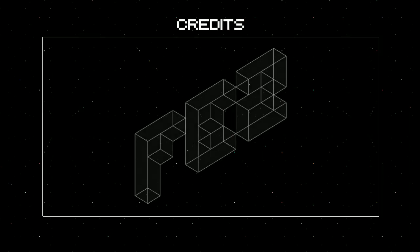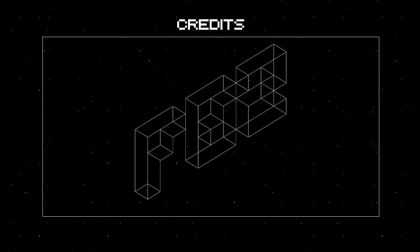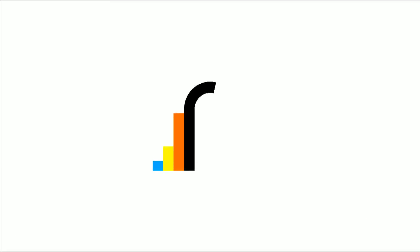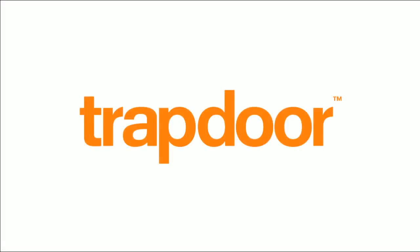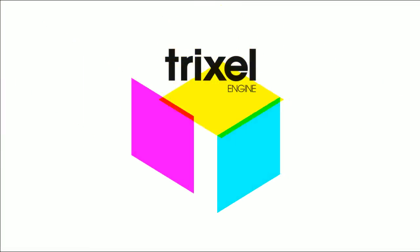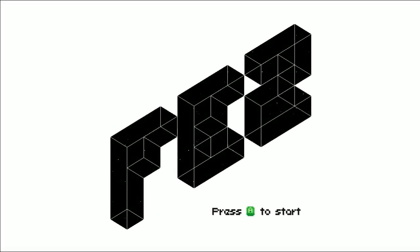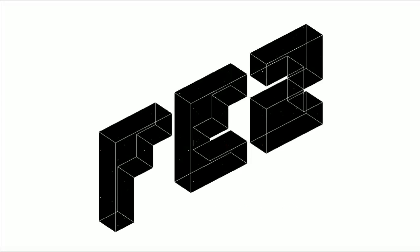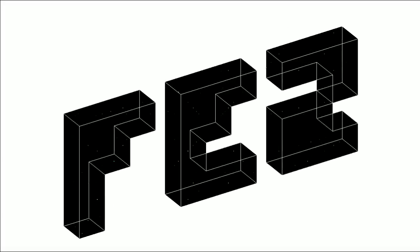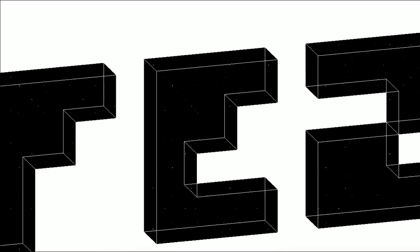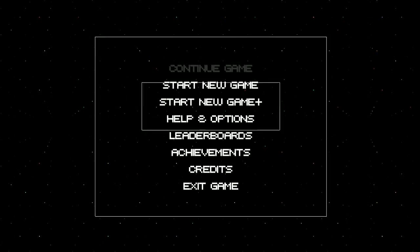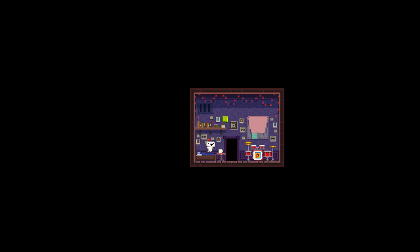So you come to the credits screen, which you can obviously skip. Which I will. A lot of credit goes to the guys that made this game. I mean I really do love this game. And you can then go to game plus. I think yes. Start new game plus.